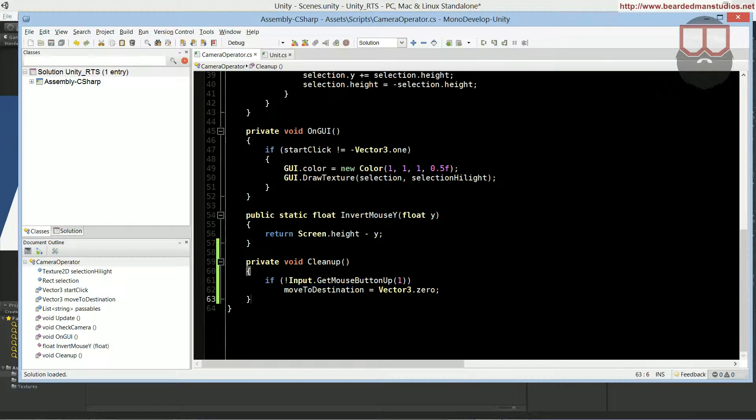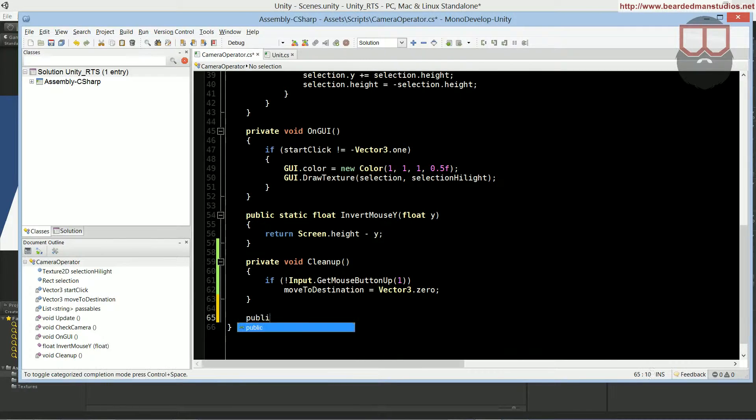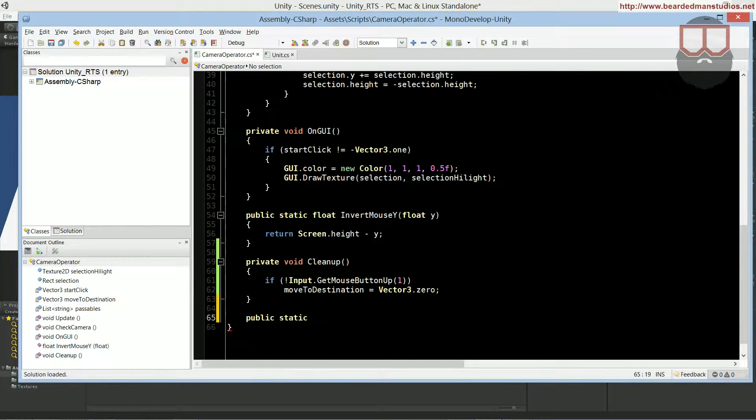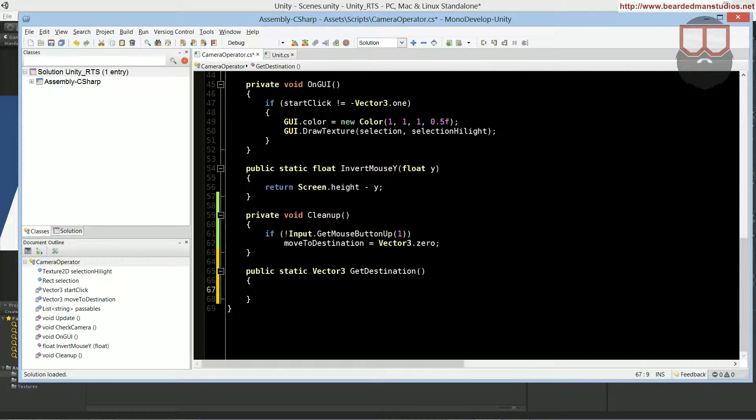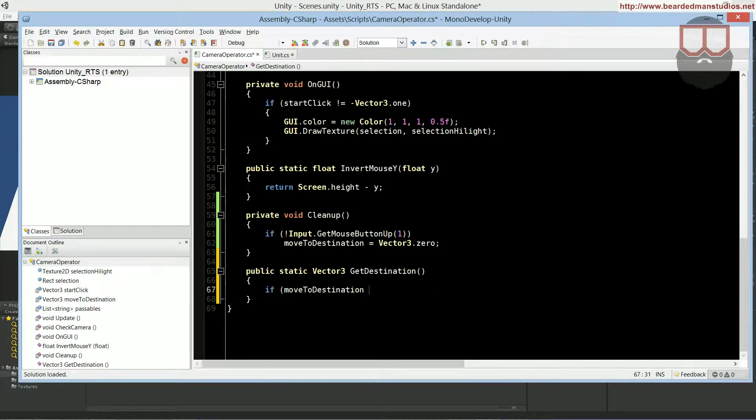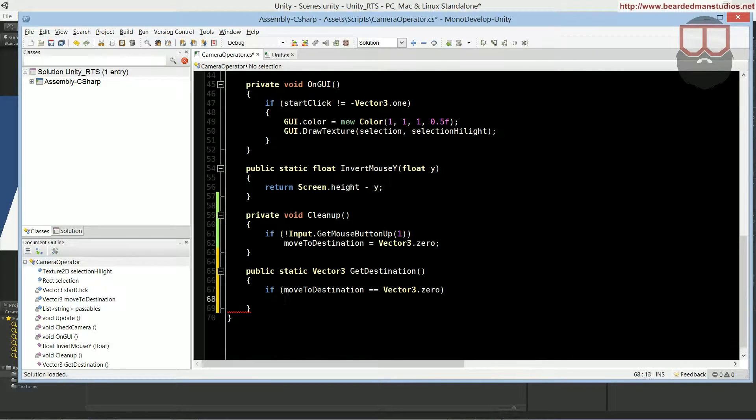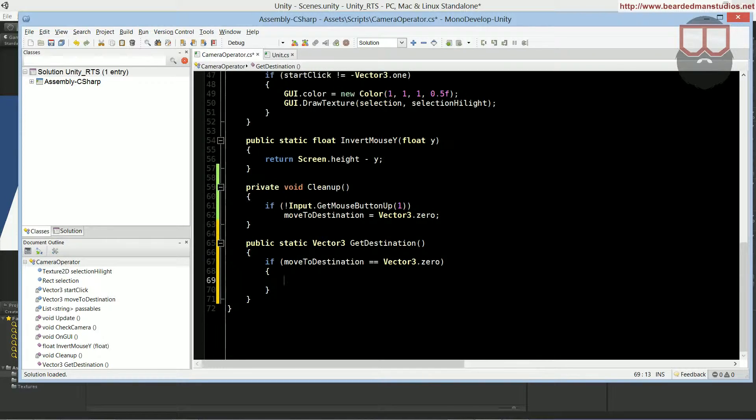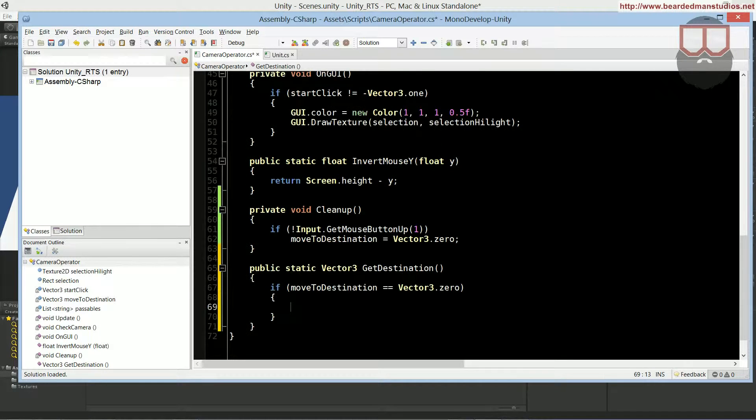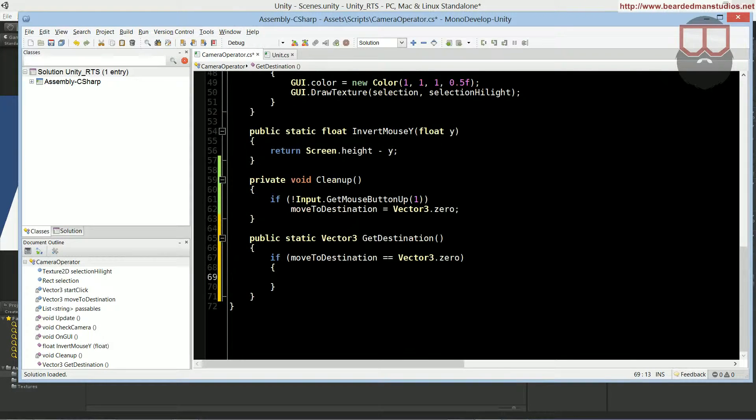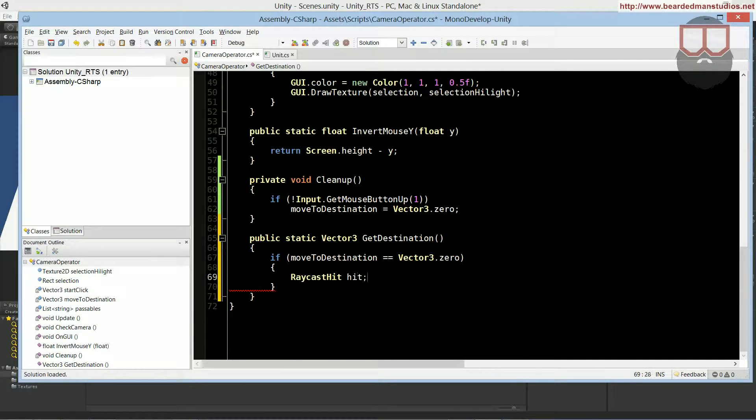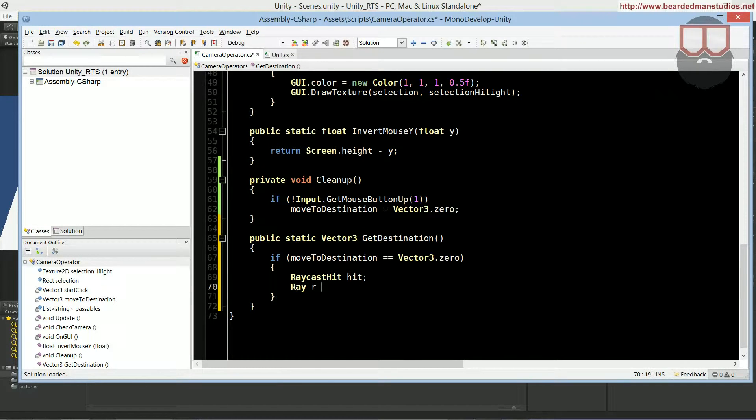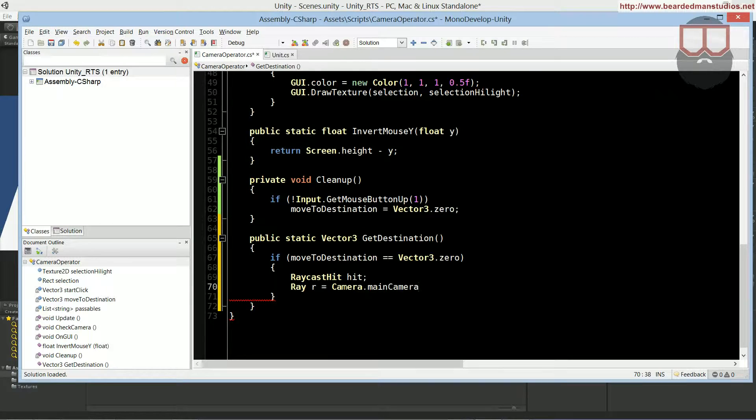Now we're going to add a static get destination. It's going to be public because the unit class will be accessing it. And it's going to return a vector 3, which is obviously the destination. We do get destination. Inside of here, we say if move to destination is equal to vector 3 dot 0, because we only want to do this calculation once. We only want to calculate if we're at our null value, which I said was vector 3 dot 0. Now we're going to do a raycast hit. And we're going to do a ray, R, is equal to camera dot main camera. We're just going to do the main camera just in case we have multiple cameras. Screen to point ray, input dot mouse position.